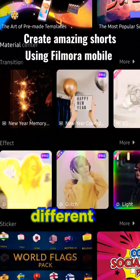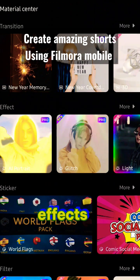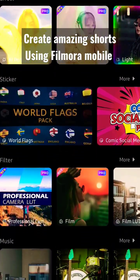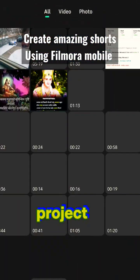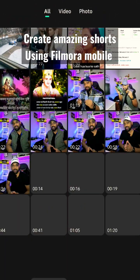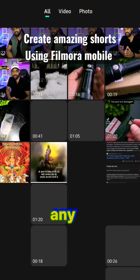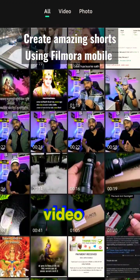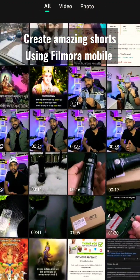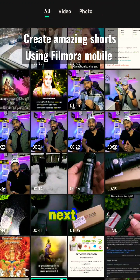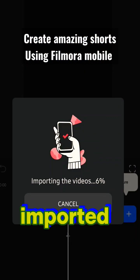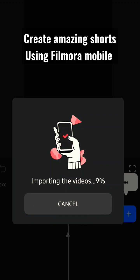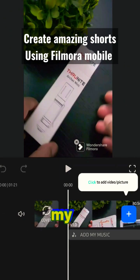Here you are on the Filmora page. As you can see, there are so many different themes, effects, stickers, and filters. Just go to New Project and you can select any kind of project from here, any kind of video, and you're good to go. Select the video, tap Next, and your video will be imported.